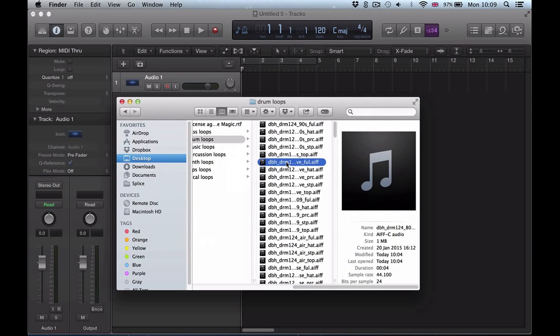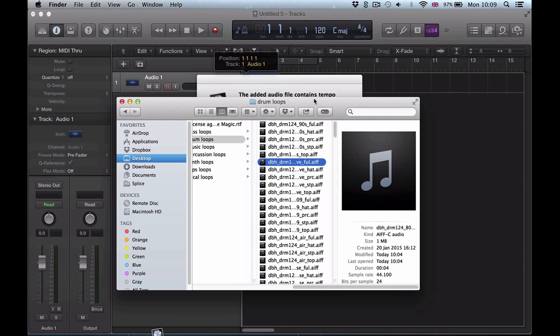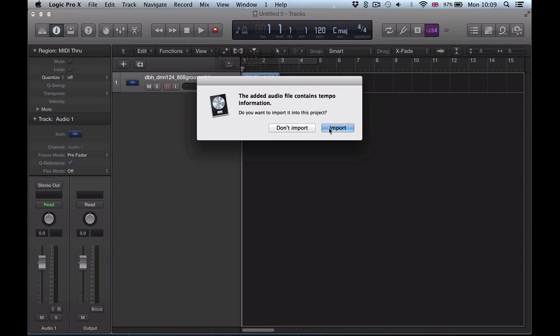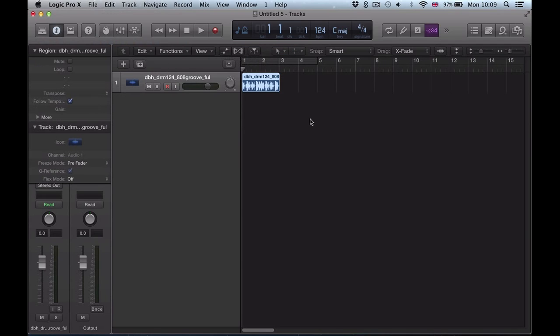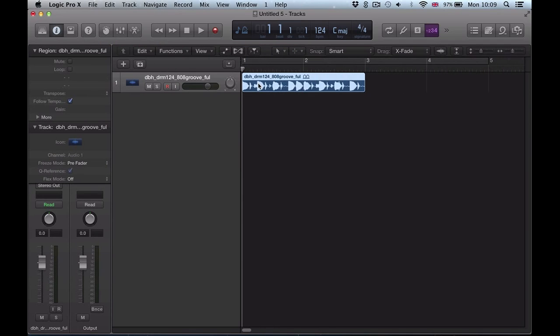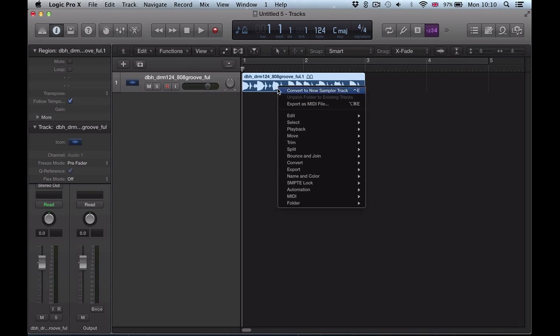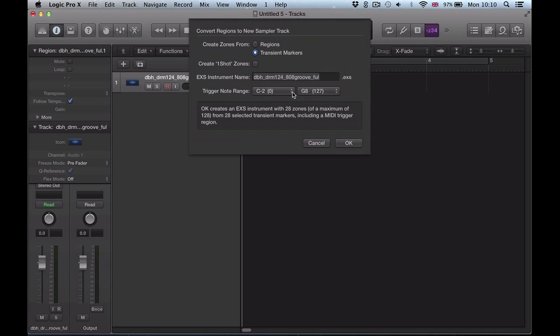This has been a feature of Logic for quite a while now. We can right-click on an audio region and convert to new sampler track. Previously you just had these options; you didn't have this create one-shot zones option here.